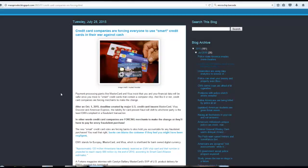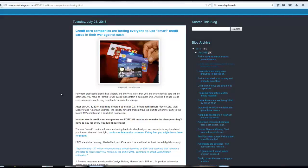The liability for credit card present fraud will shift to whichever party is the least EMV compliant. Basically, they're trying to switch your credit card to a card that has a chip in it, just like a passport or something like that. And basically, it's just another step closer to the mark of the beast.